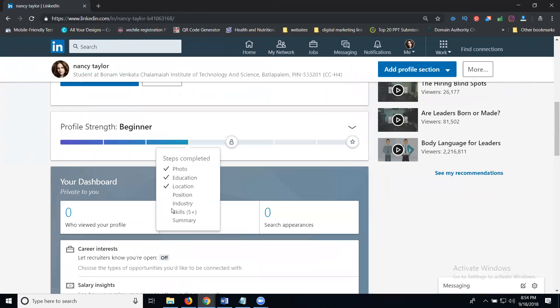Next, add your qualification — that is your education. Then add your location. After that, add your working industry. Then add the skills you know. Finally, click to write a perfect summary including your working links, website, and videos.